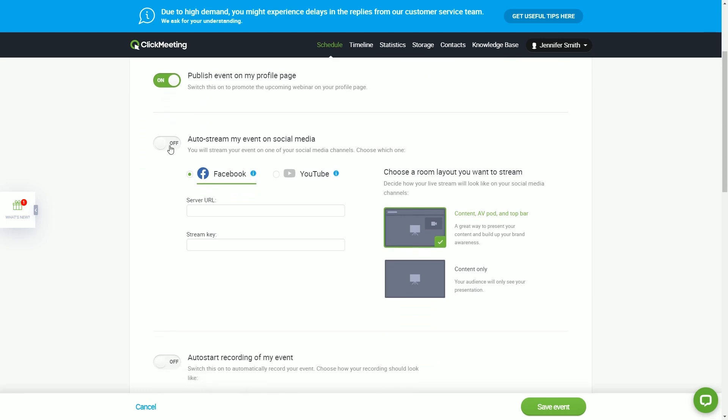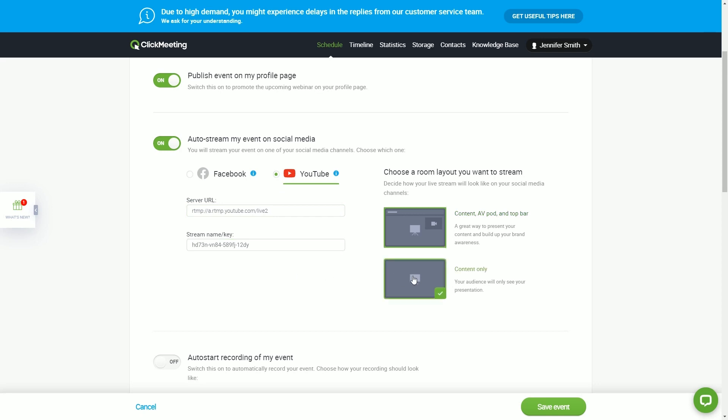Switch on the Auto-stream my event on social media option. Like before, paste server URL and stream key from the YouTube encoder setup. You can choose how your YouTube stream will look.